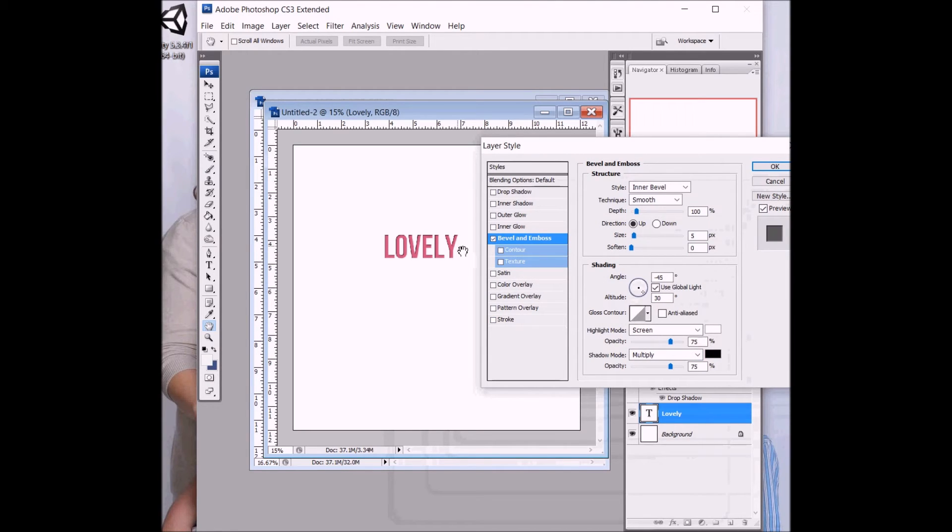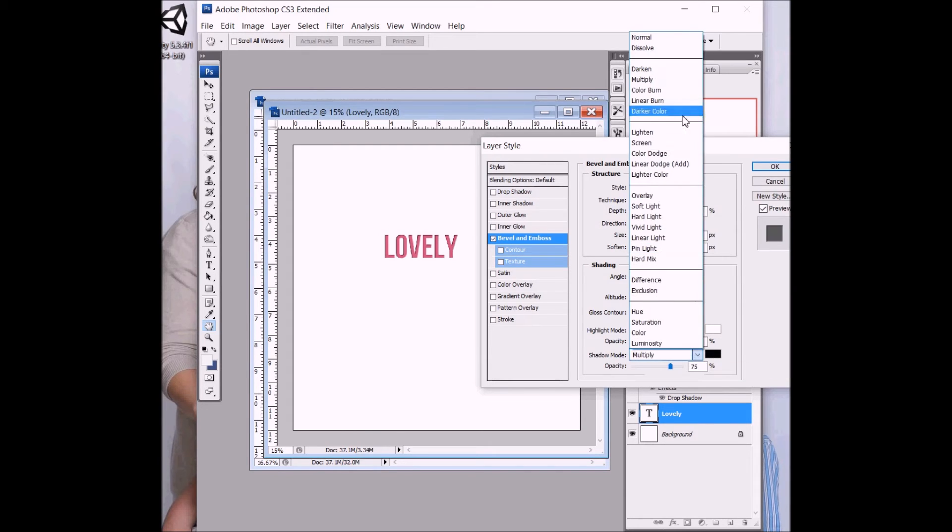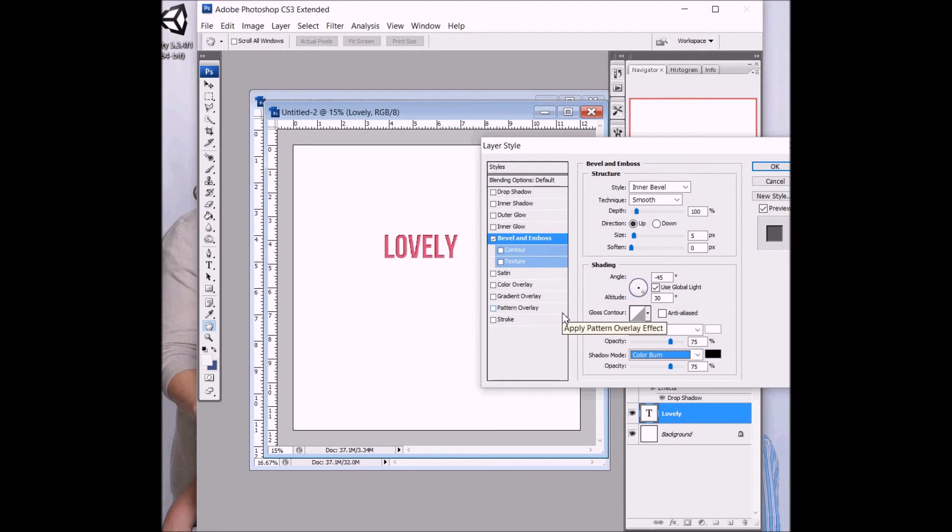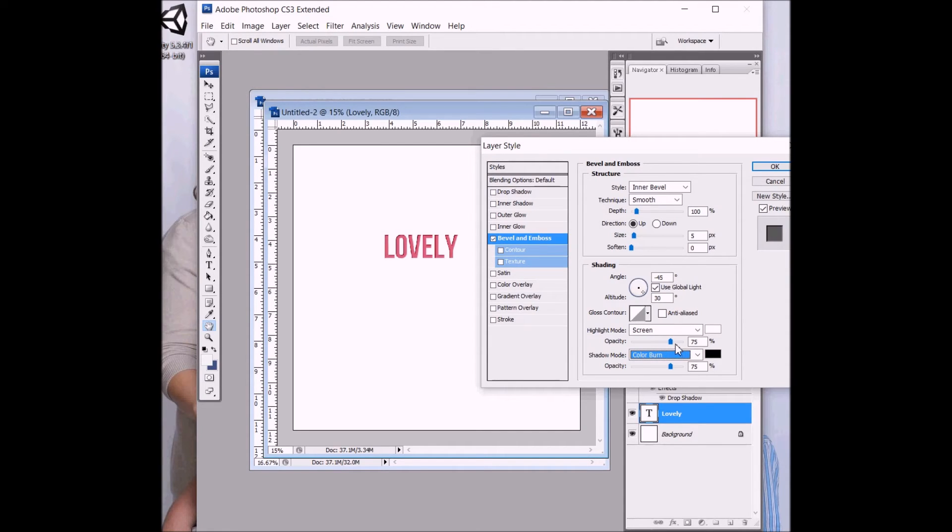First one I usually change is the shadow mode. If you do multiply, it's going to be a dark black. You can always change this color, but I prefer to do a color burn. And that way it takes whatever color it is and makes a darker version of that for the shadows. And if you have a white font or a white color that you're using, you will need to use something like linear burn or multiply so that it will show up. For screen, that's how bright the glare is, the highlight part.